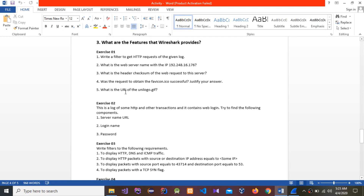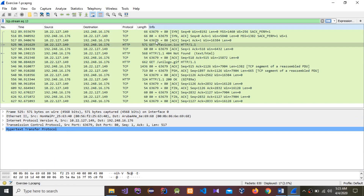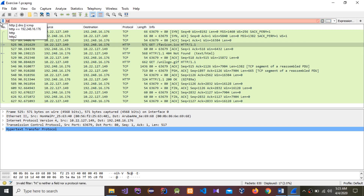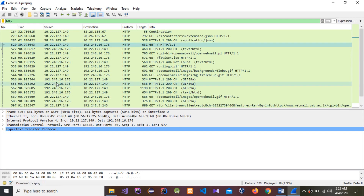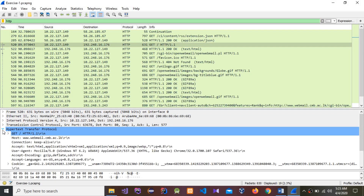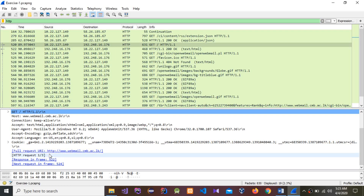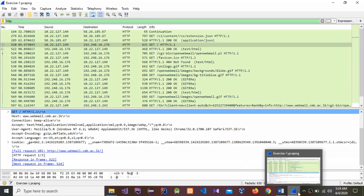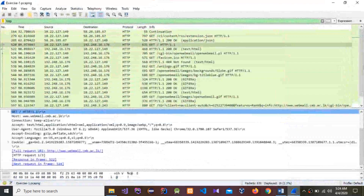The next question is: what is the URI of the unilogo.gif? You have to type the full request URI here: http://www.webmail.cmb.ac.lk. This is the answer for the last question of Exercise 1. Now I'm going to move to Exercise 2.